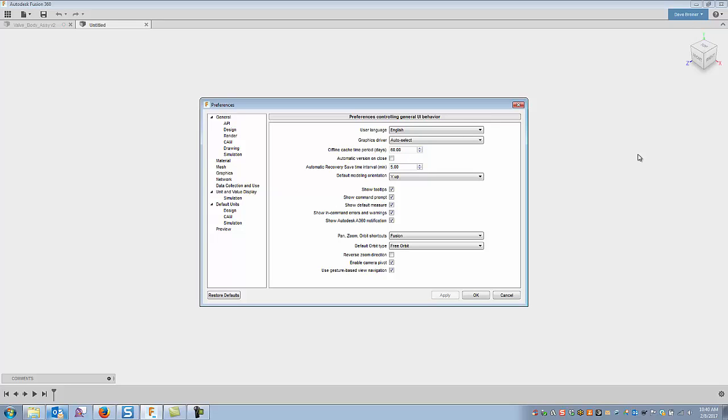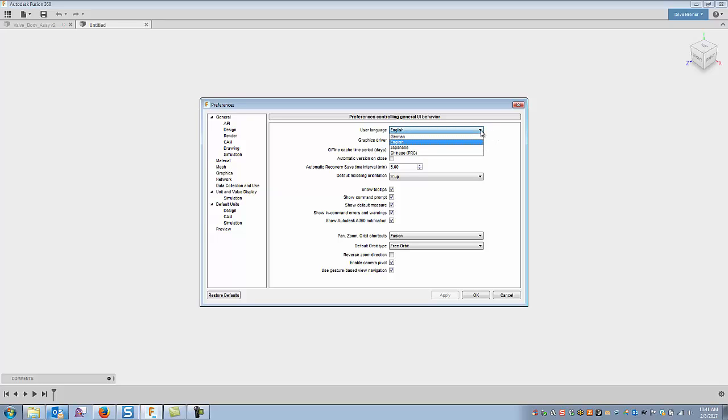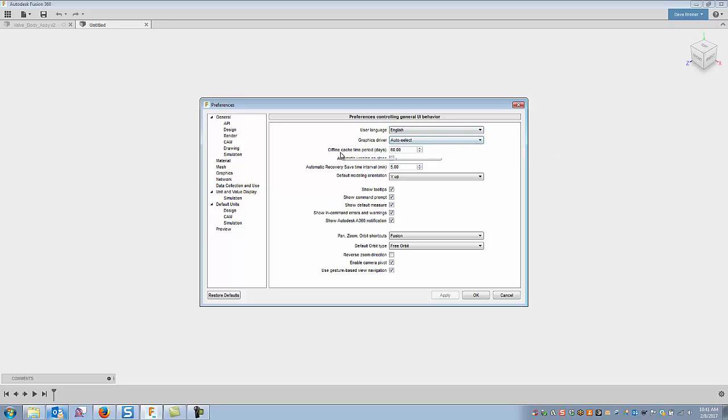So a lot of these are default settings out of the box, however I have tweaked a few of them or will tweak a few, and the first one up is the general settings. Language use, there's not a lot of selections under here but I think I'll stick with English on this one. Graphic driver I just let it auto select. There's an offline cache time period. I have mine set at 60.